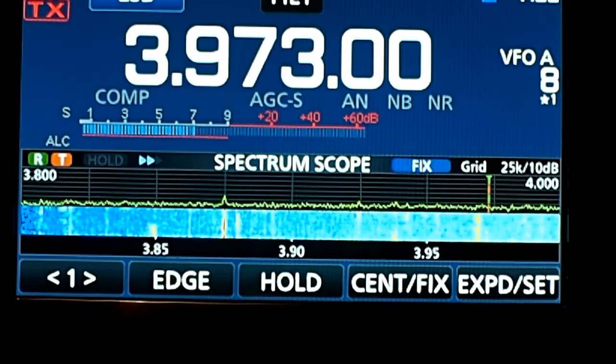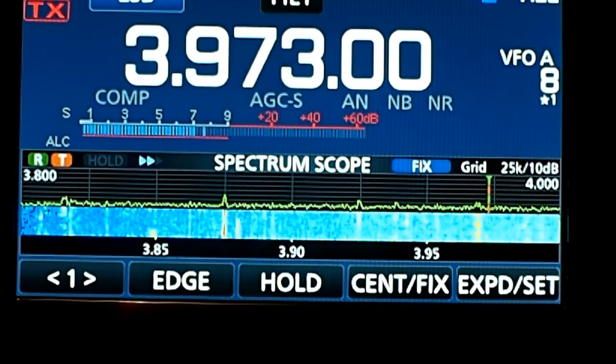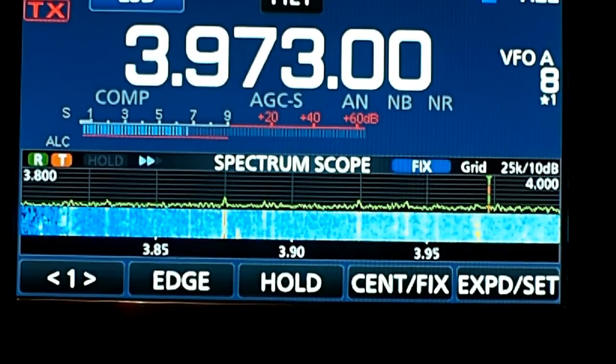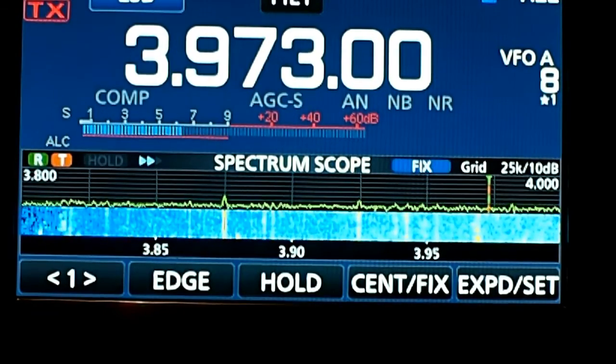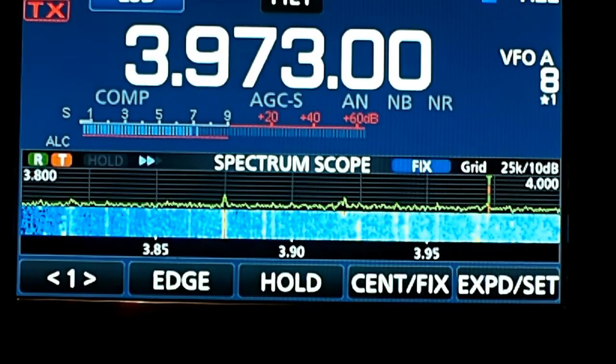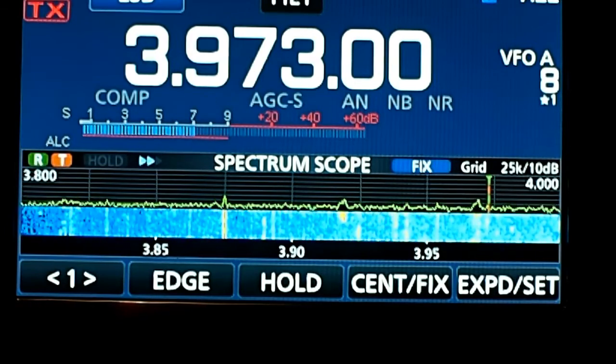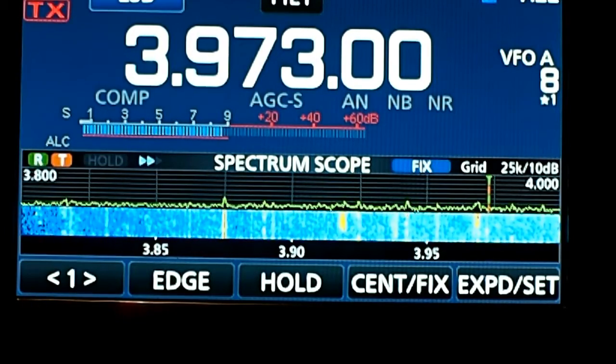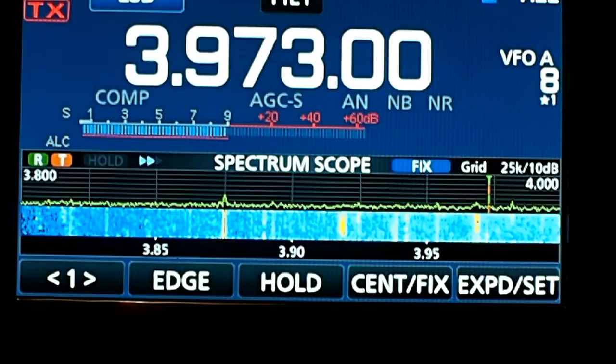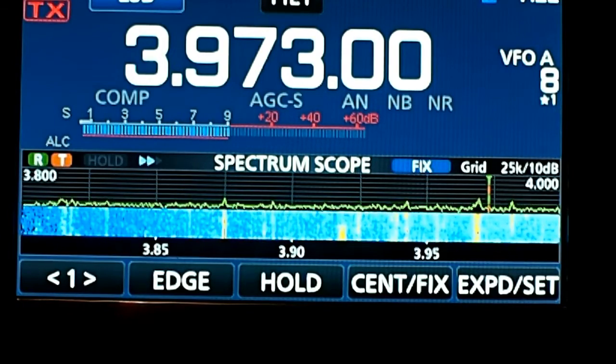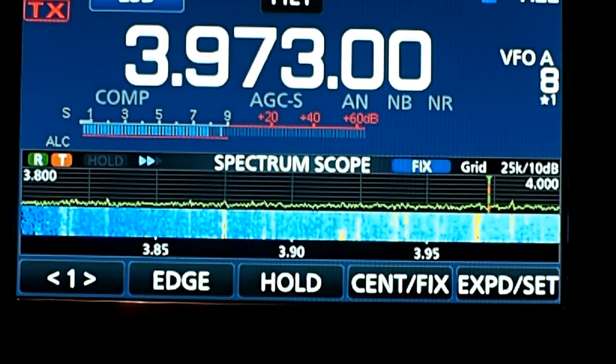Here's a short clip on how to set up FL Digi with the ICOM 7300. First we're going to do the radio, and I realize there are a few different ways to do this, but this is the way that I have my radio set up.